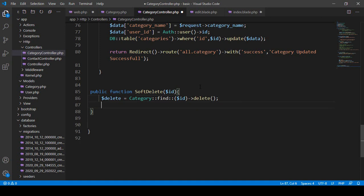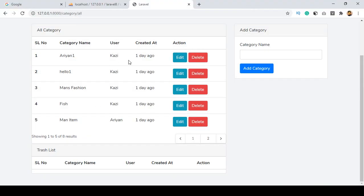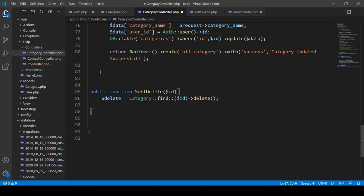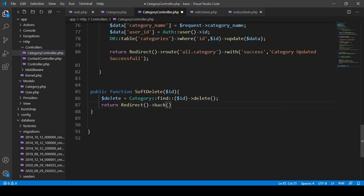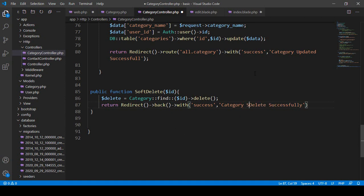After deleting, I return a redirect back to the previous page with a success message. I use `return redirect()->back()->with('success', 'Category soft deleted successfully')`. This message will be displayed on the back page after redirect. Don't forget the semicolons to avoid errors.